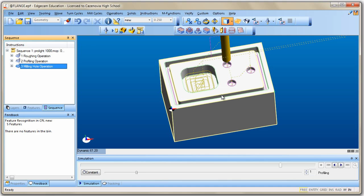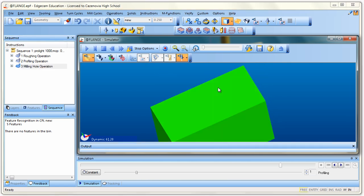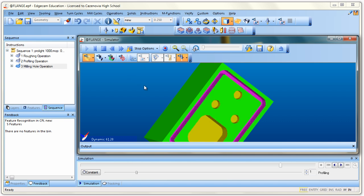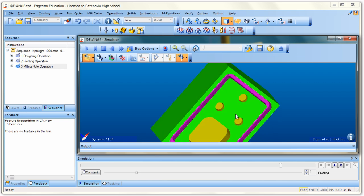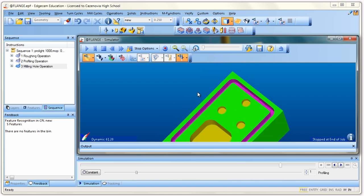That's it — Edgecam will now drill the holes. Go to Rapid Result, flip the block over, and hit play. There are the three holes. My part is now essentially finished — I've used three different tools, done three different operations, and made a complete part, all in Edgecam.